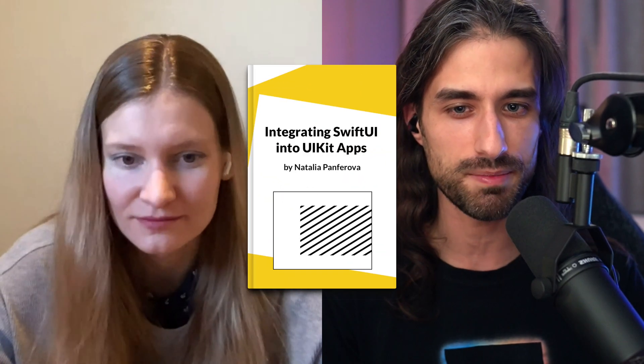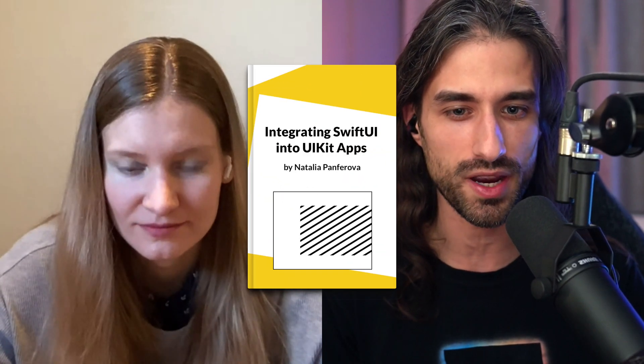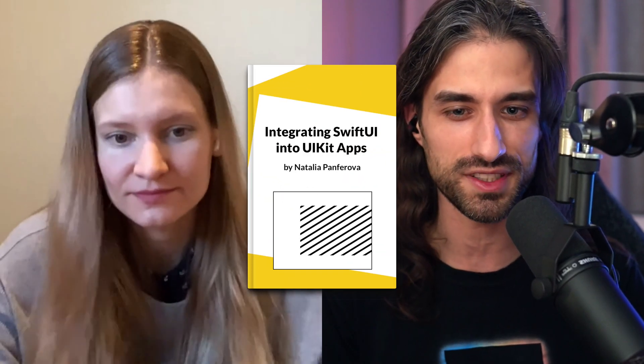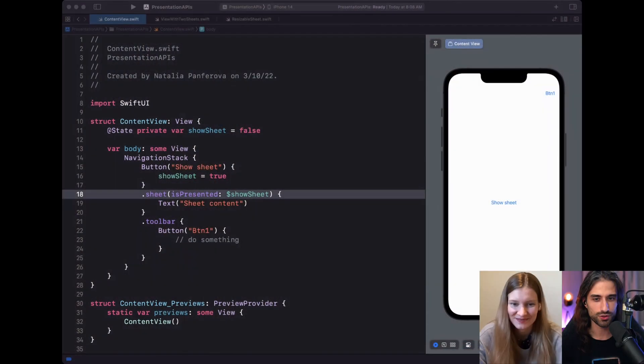Awesome. So I'm really looking forward to your explanation. And before we start, I just want to mention that you wrote a book about the new APIs in SwiftUI, and we'll be talking about it in more details near the end of the video. Okay, so let's get started and let's switch to your screen, Natalia.